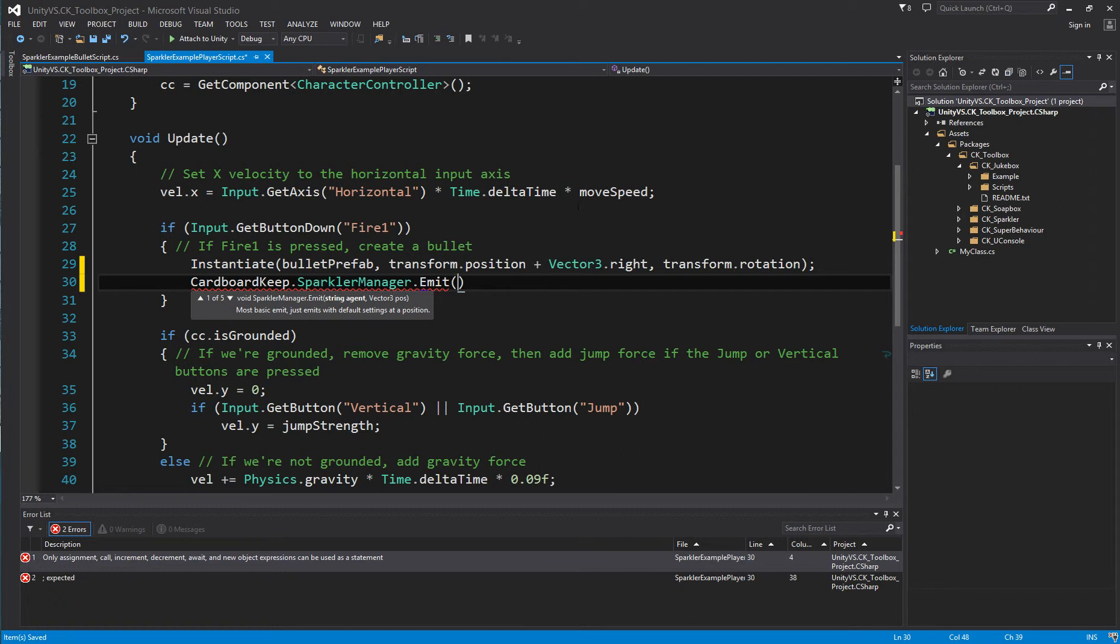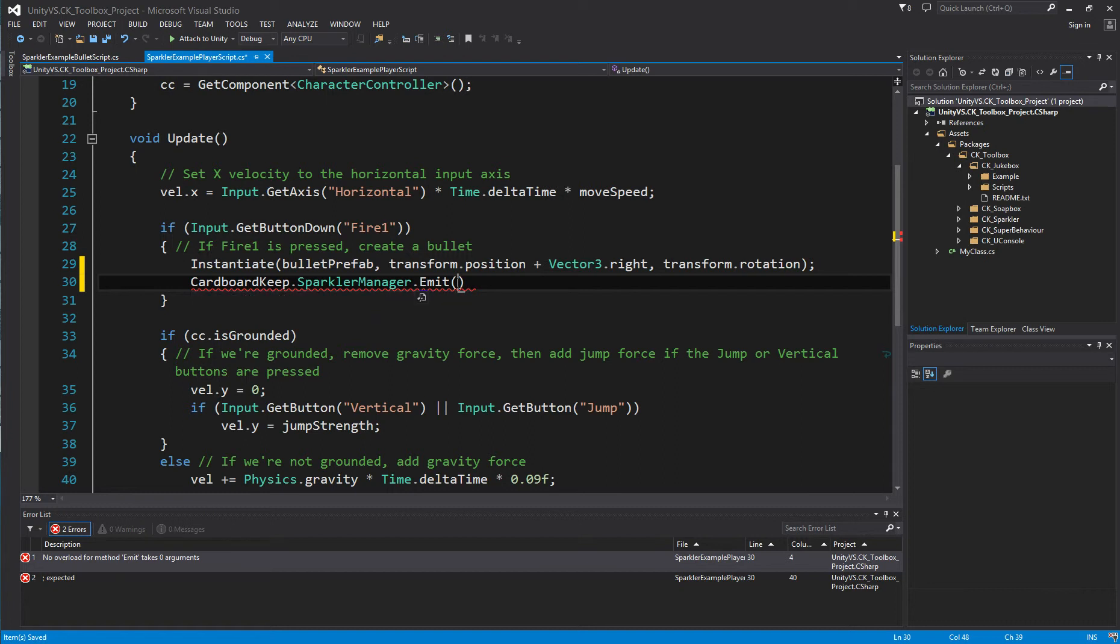The emit function has several overrides, the most common one being a string for the agent name and a vector3 for the position to spawn at.